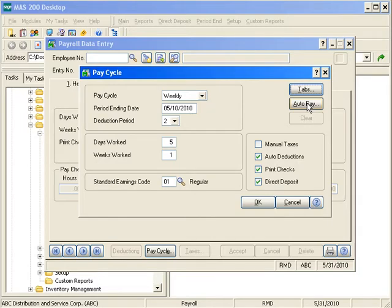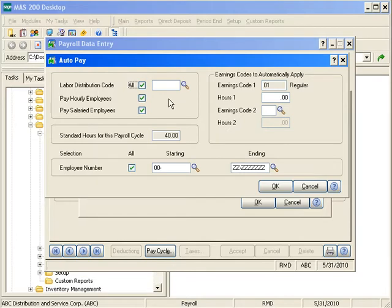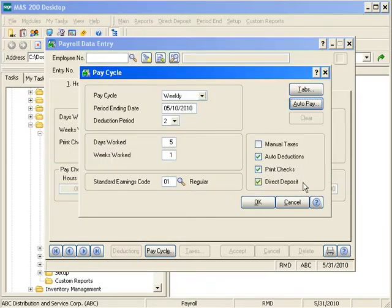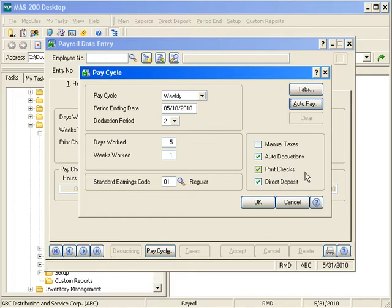You can also auto pay employees. Going into the auto pay option, you can make further selections — maybe only hourly employees by labor code, or a specific range of employees. Auto pay simply brings in all employees for this payroll. You also have default settings: will we be entering manual taxes, do we want to take auto deductions (so health insurance, 401k, etc. populate automatically), do we need to print checks — which you normally would not if entering a manual check — and are we dealing with direct deposit entries.